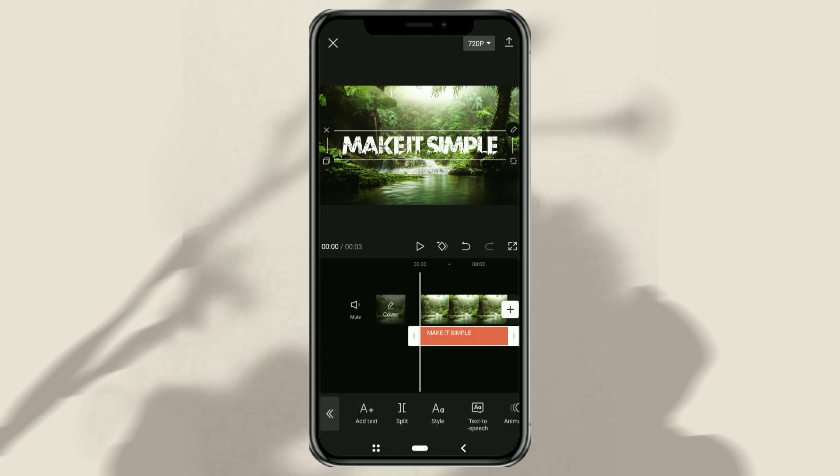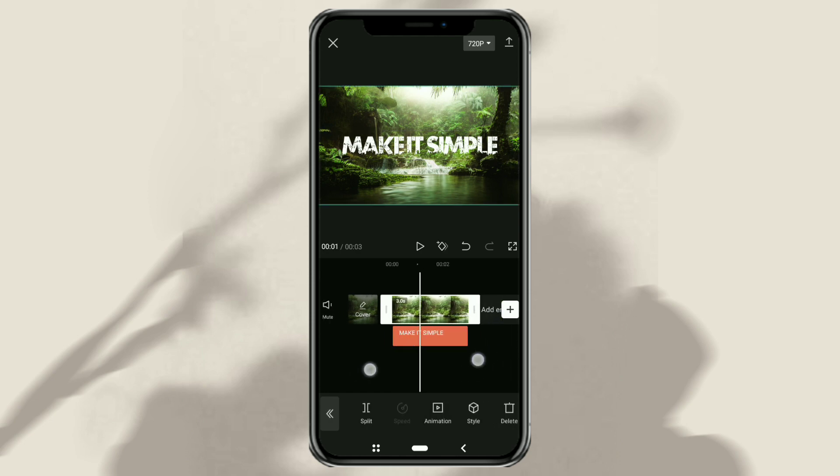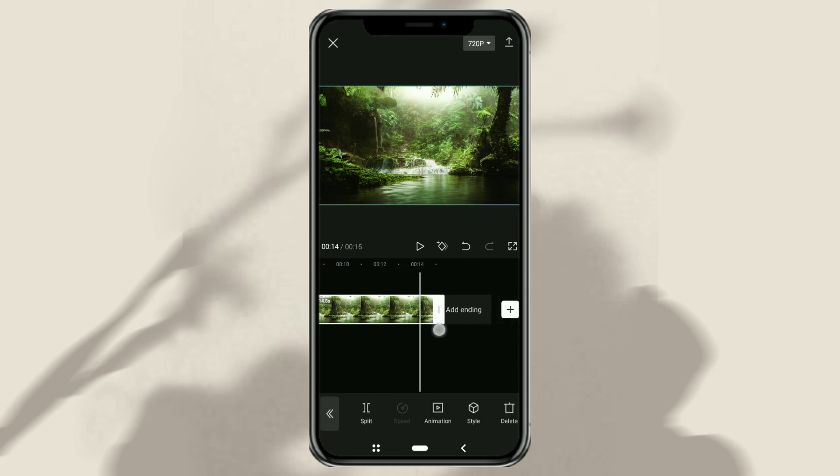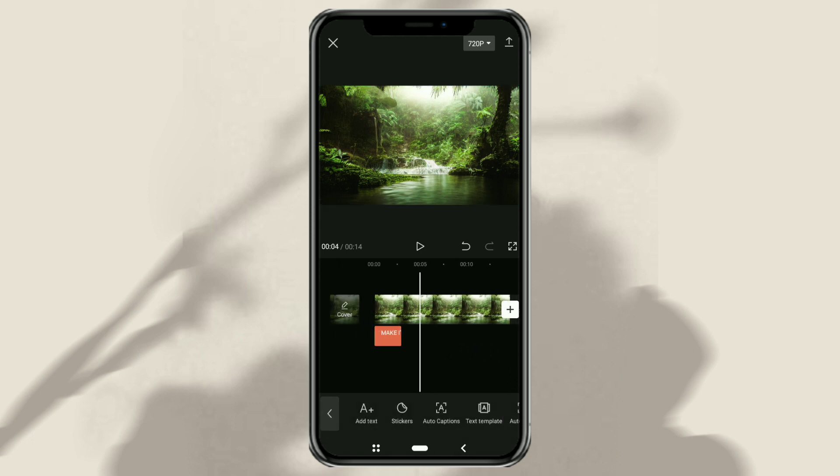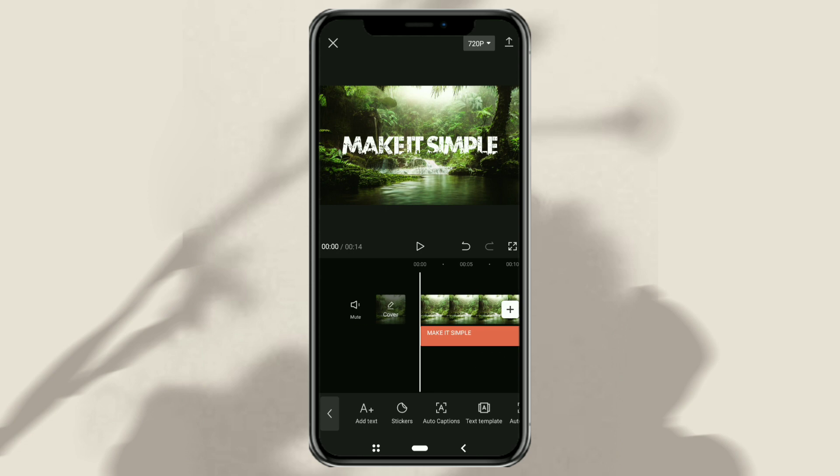Almost forgot, extend the duration of your photo to 14 seconds, as well as the font duration, and then export it.